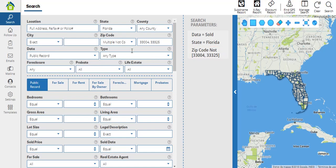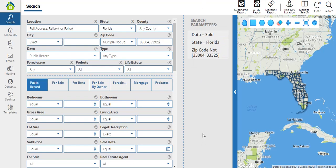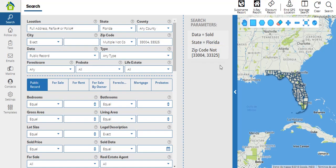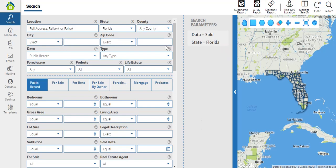Please notice that as I move along on my search and my selection of parameters, I will have them here on this column. Here I'll have all the parameters that I've been selecting. If I want to remove any of these parameters, all I need to do is go on top of it and select the X, and that will remove that parameter.